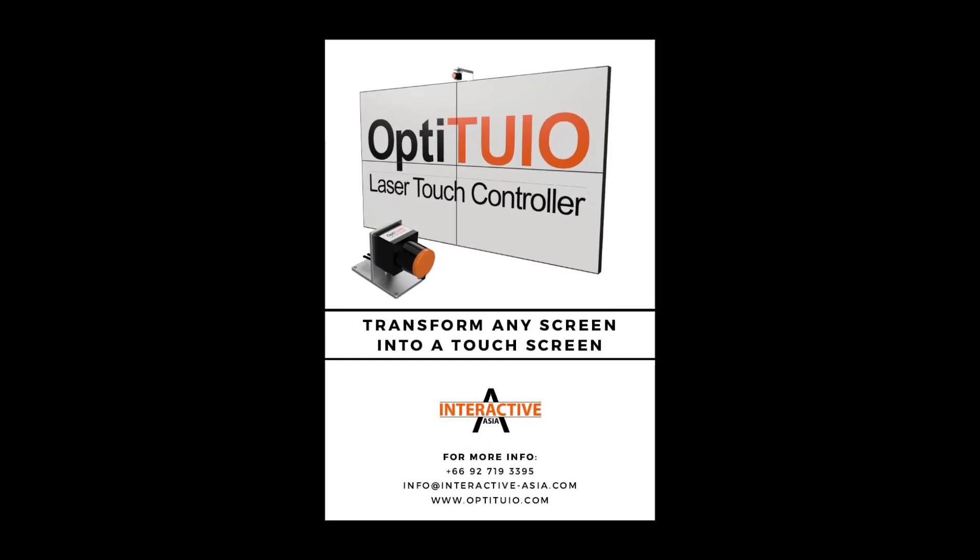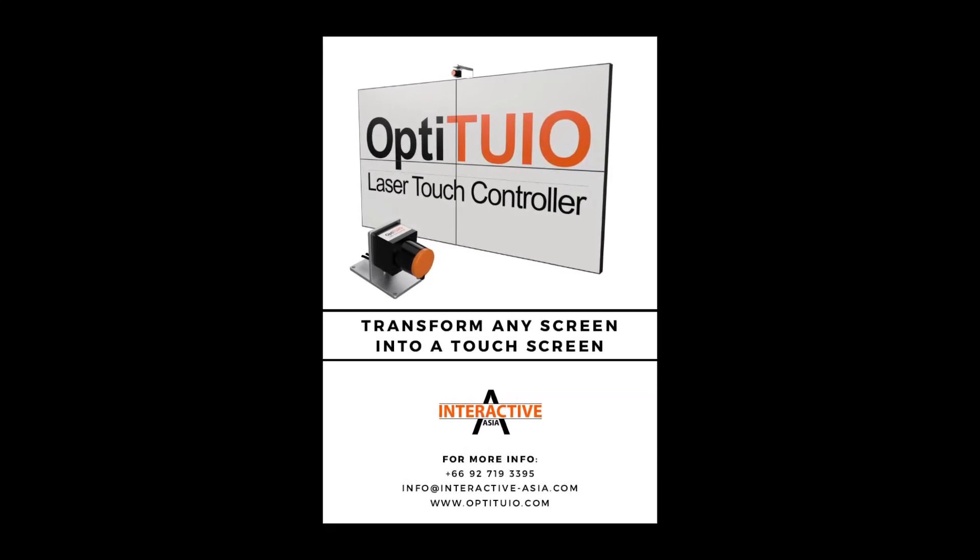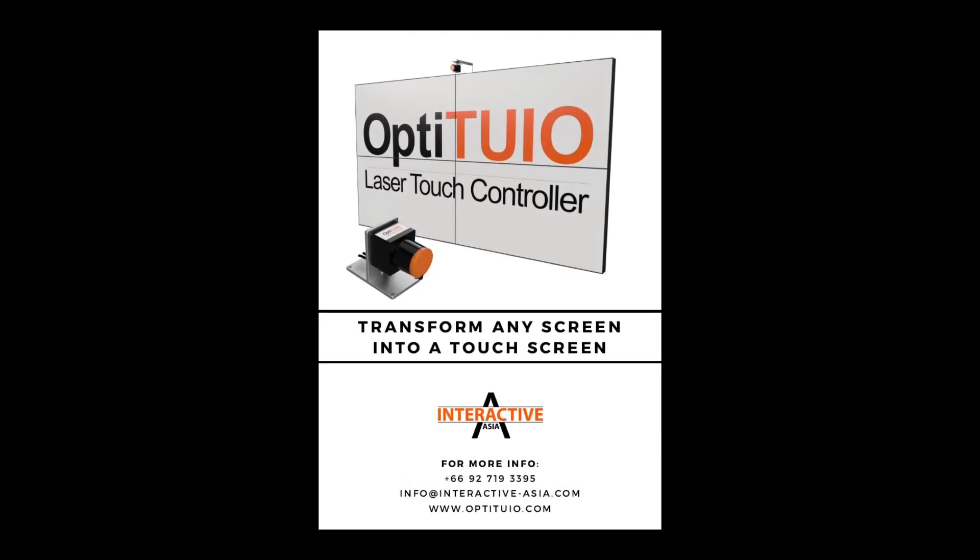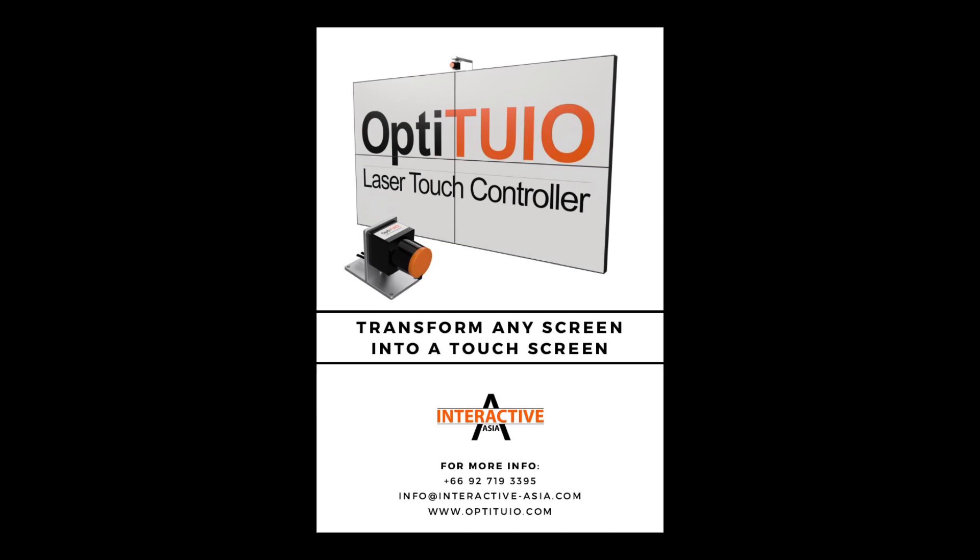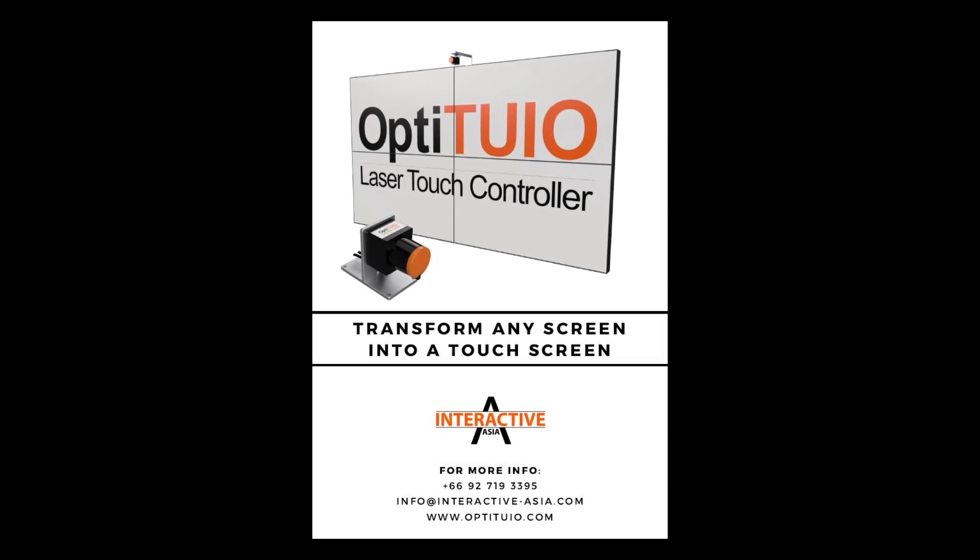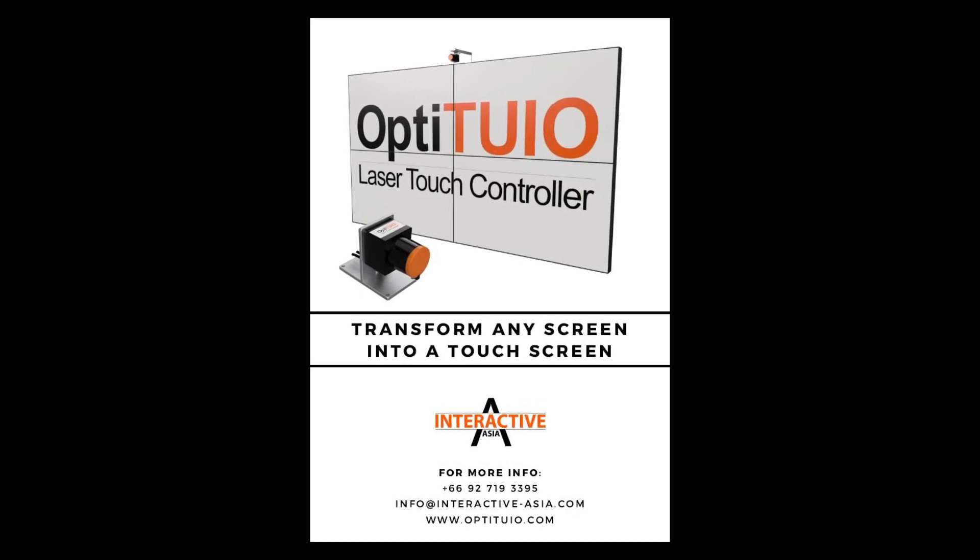Hey there, my name is Marianne from Interactive Asia. In the next minutes I will explain how to start and use Opti2EO together with a HOKUYO sensor.